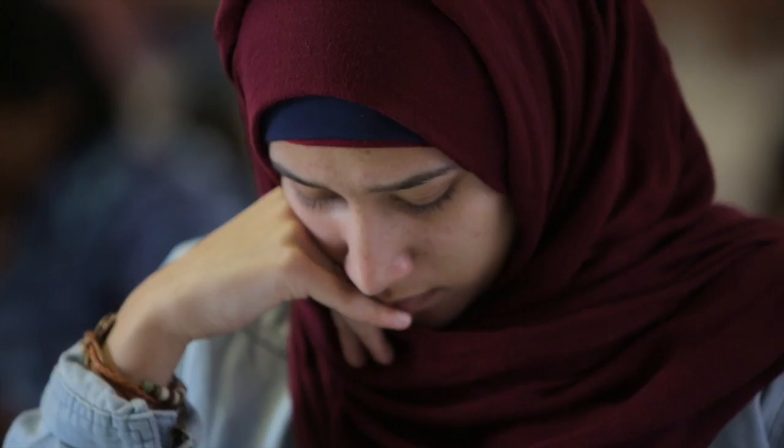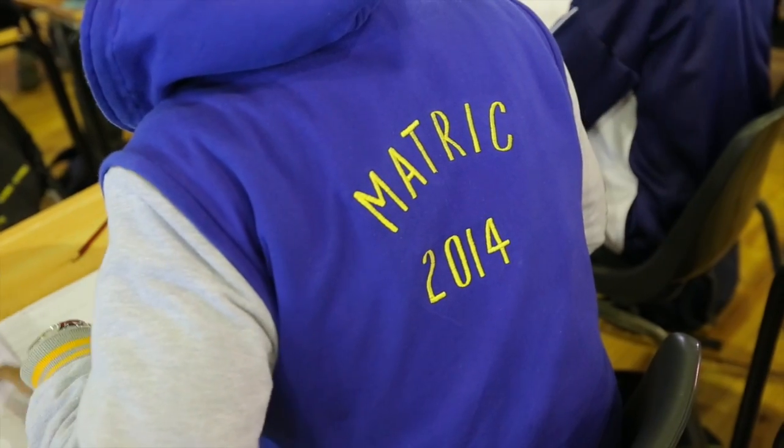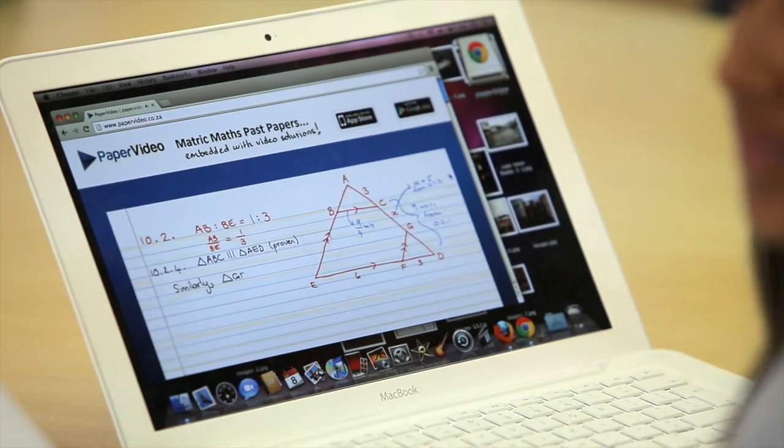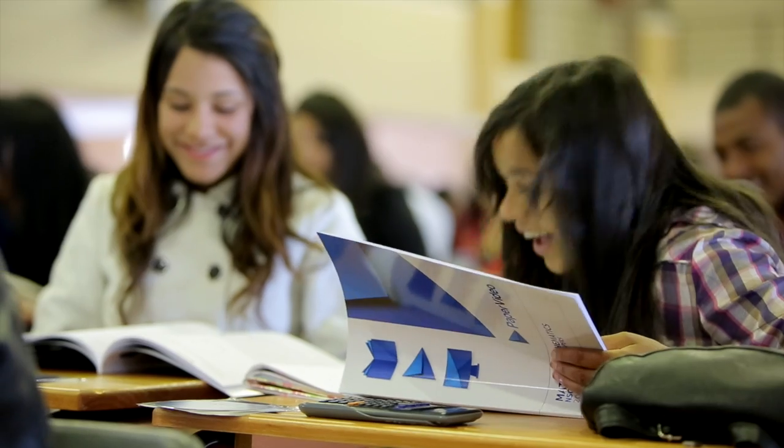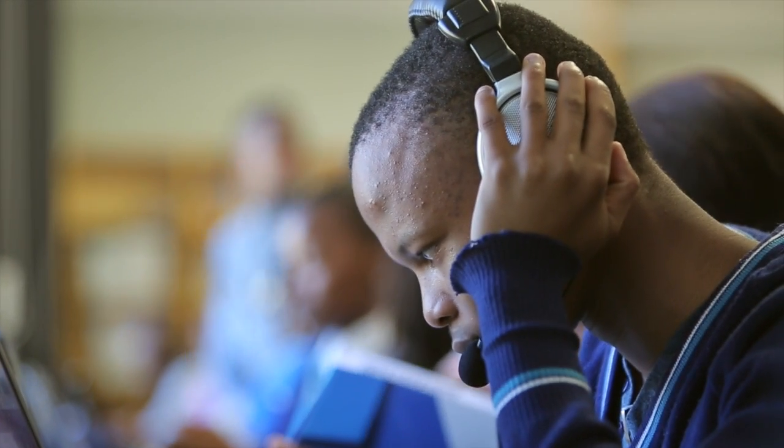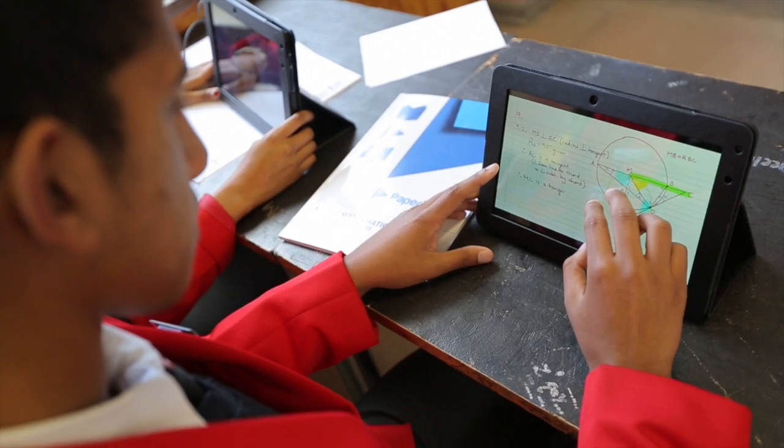Quite simply, our target is every grade 10, grade 11, or grade 12 student in South Africa who takes maths, accounting, life sciences, or physics. We don't care who you are, we don't care where you're from, we don't care what you've got or what you don't got — Paper Video can help you achieve the best marks possible.